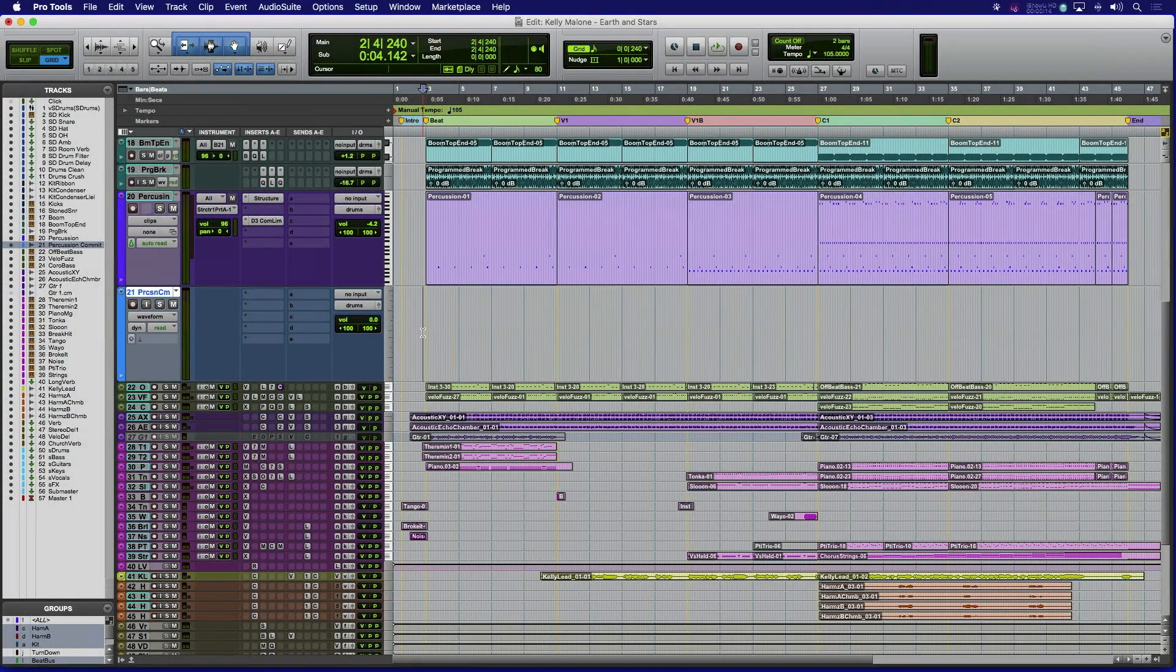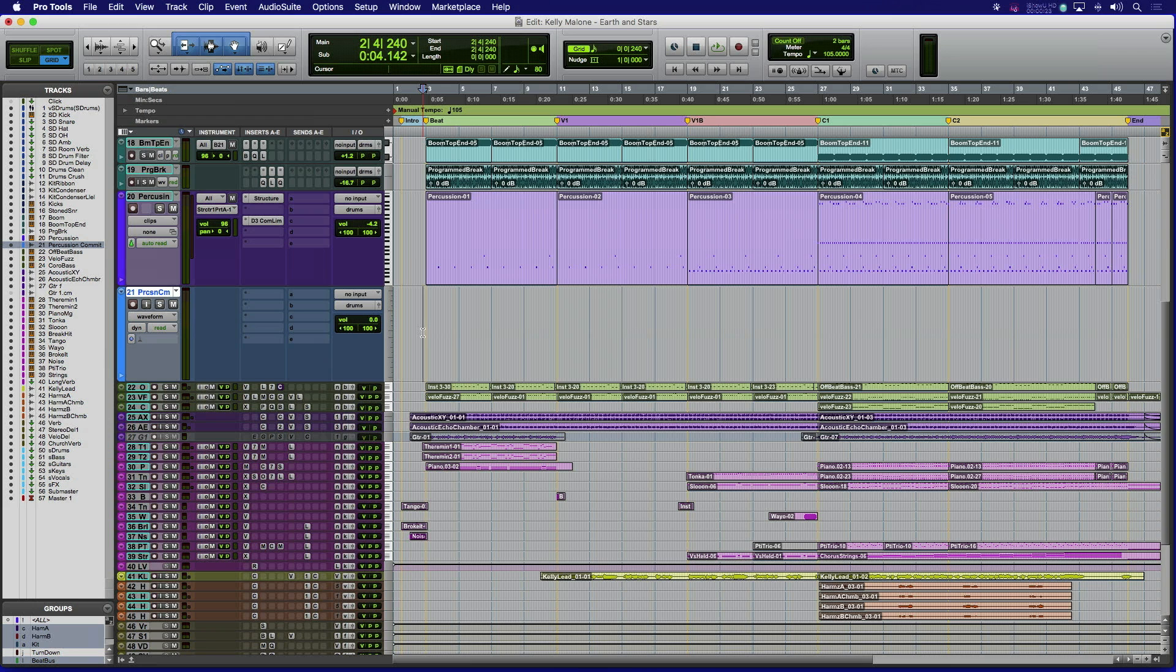Sometimes when you're in the creation process, you want to quickly take your MIDI tracks and render them into the audio domain to further edit or process. With the drag and drop MIDI commit feature, this is quick and easy.